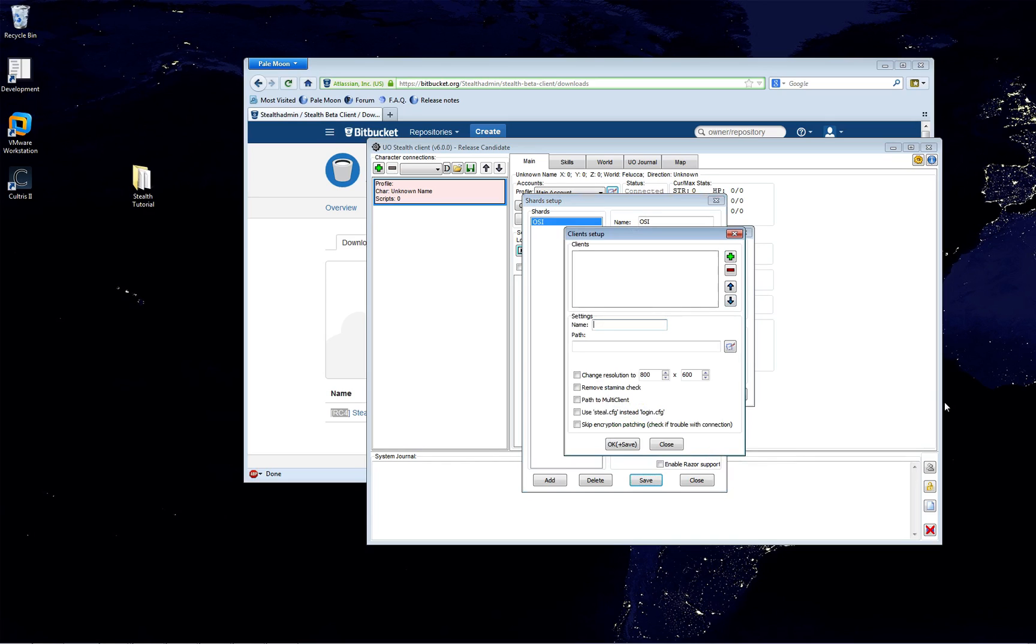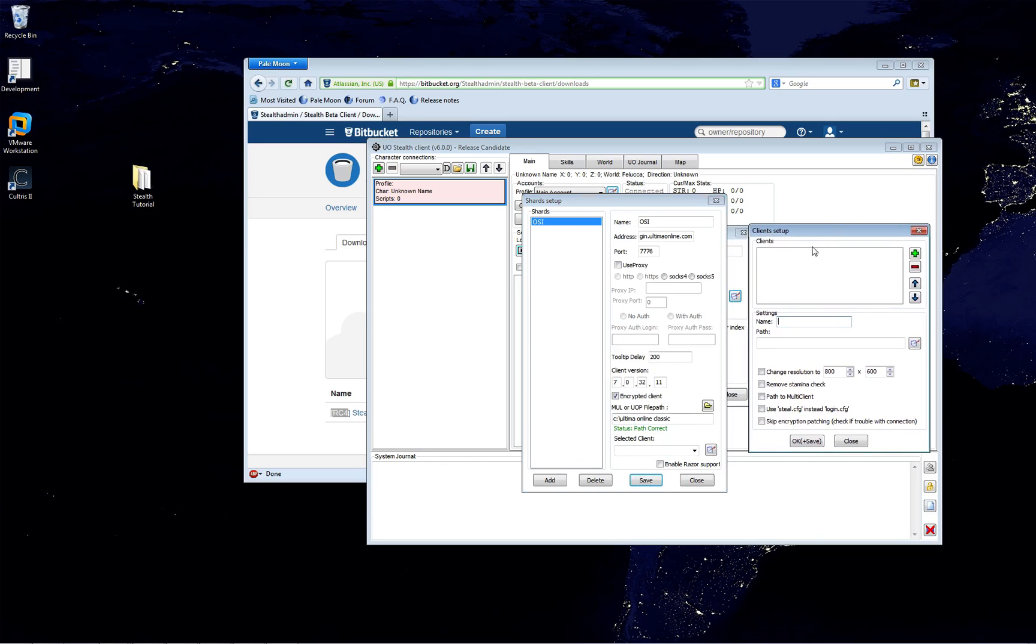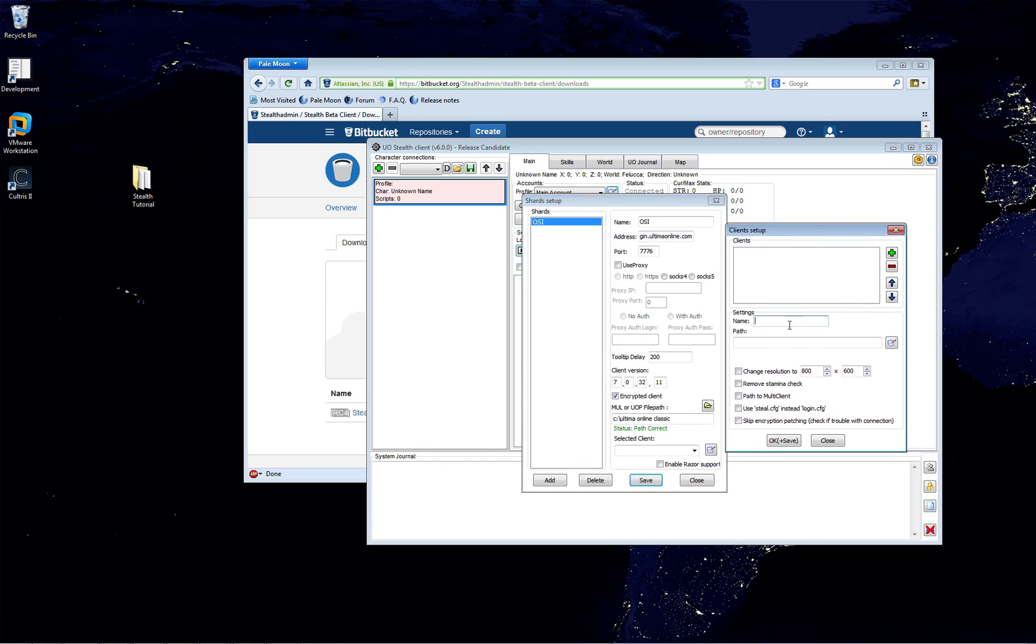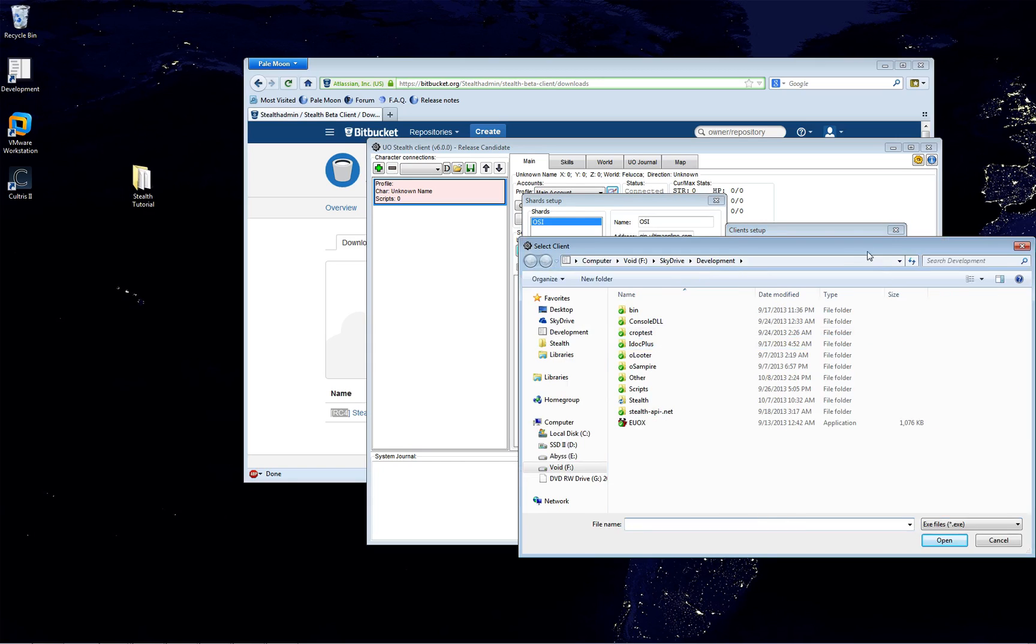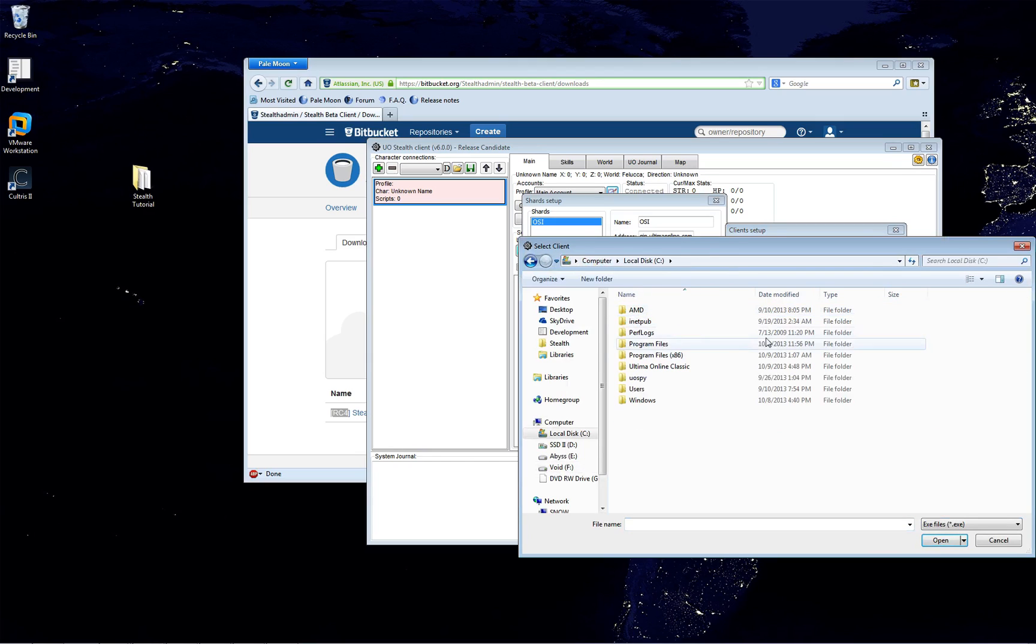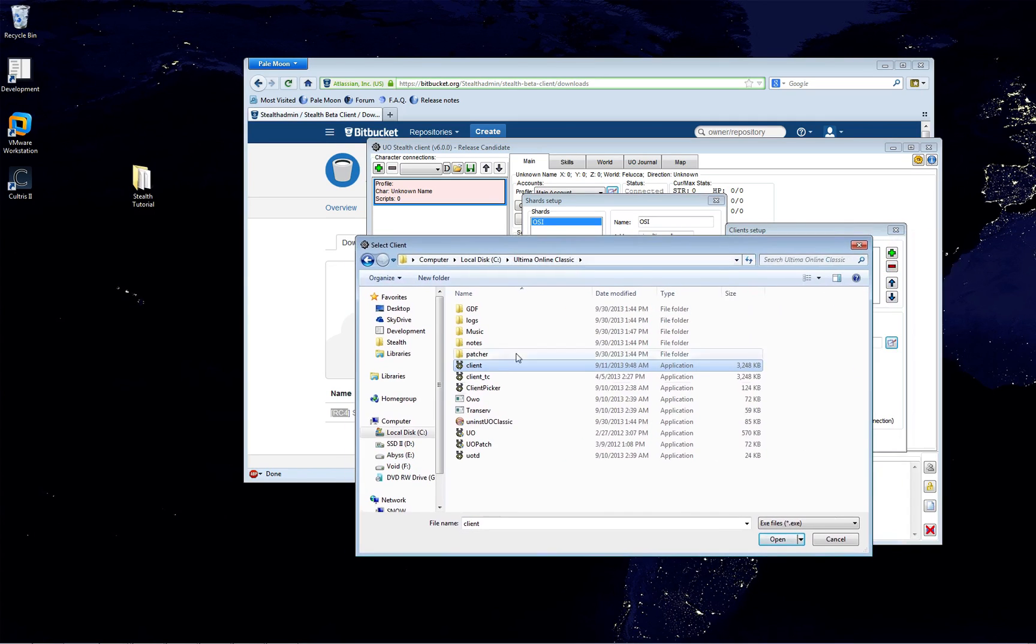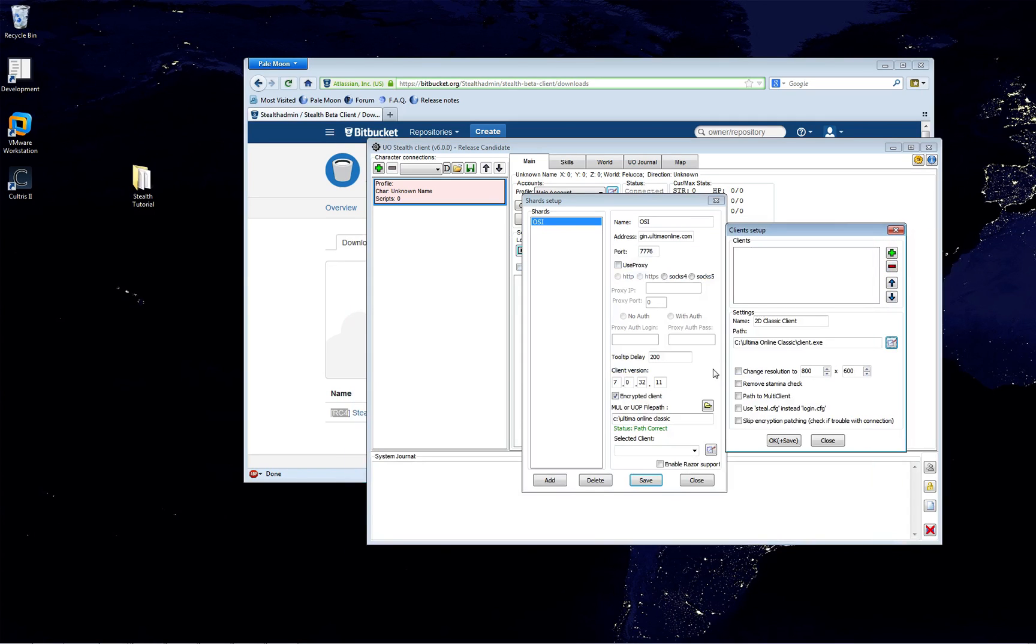So if you're running Stealth and you don't want to patch your client but that old client won't log in, guess what? All you have to do is change it here. And even if you're using, say, 7.0.31 as the version of your client.exe, of your game client that you run, then it'll still work. Stealth will log in as a 7.0.32.11 client.